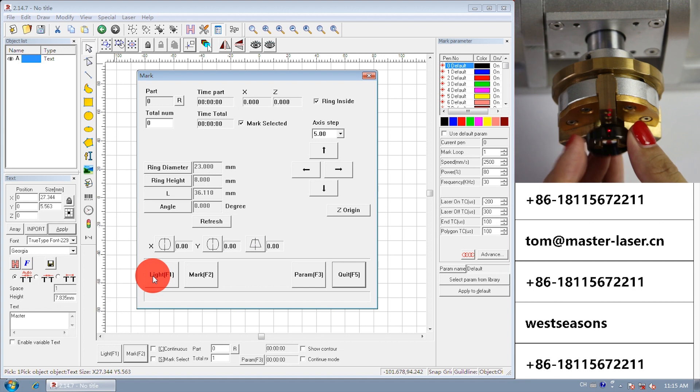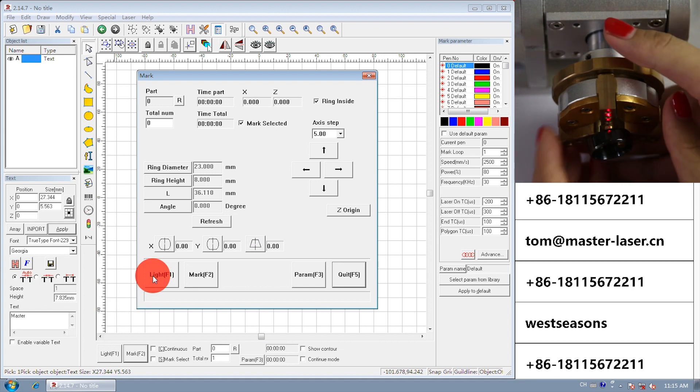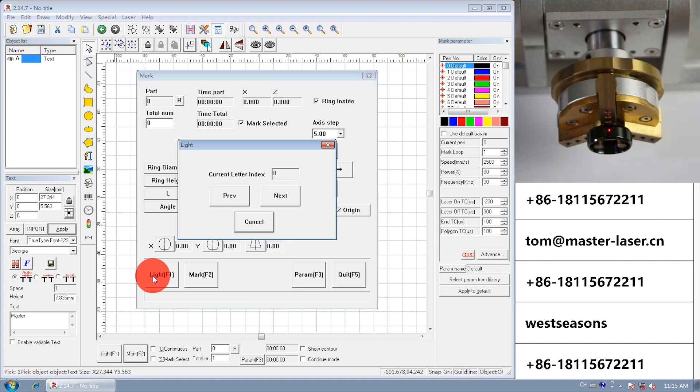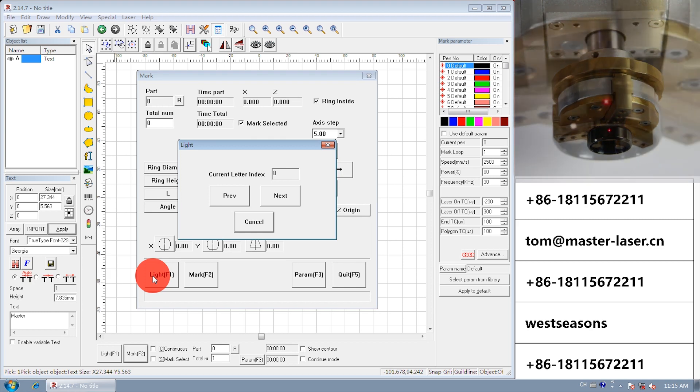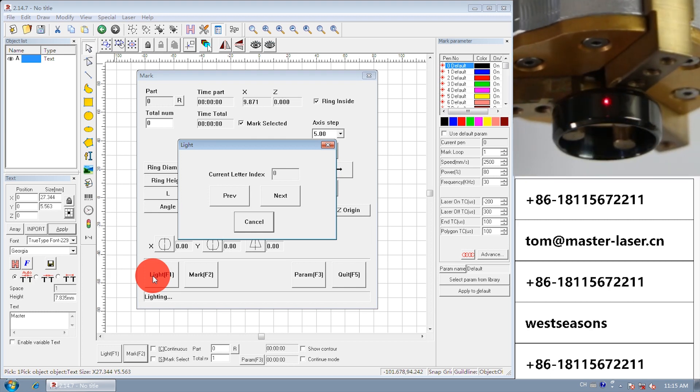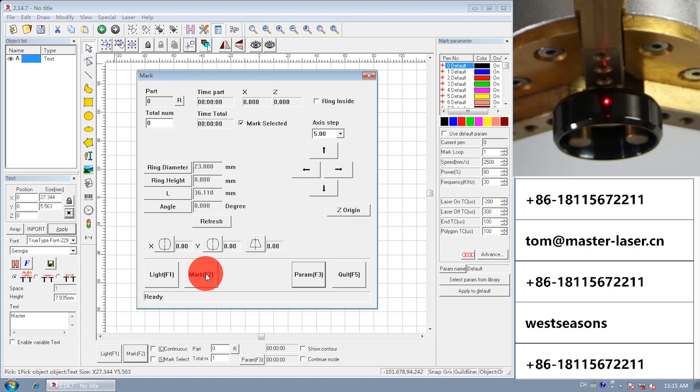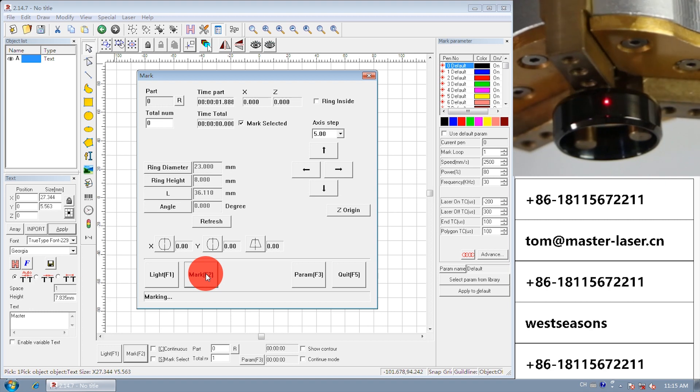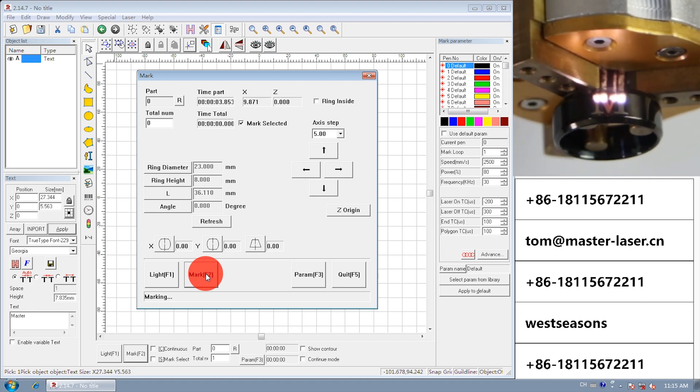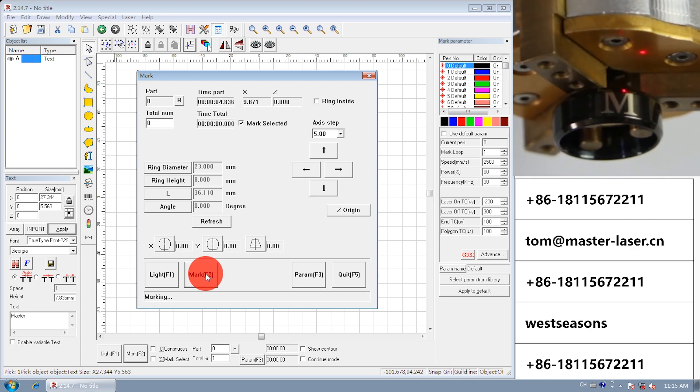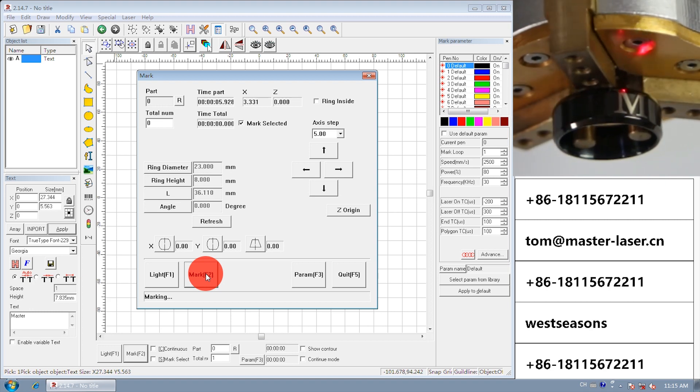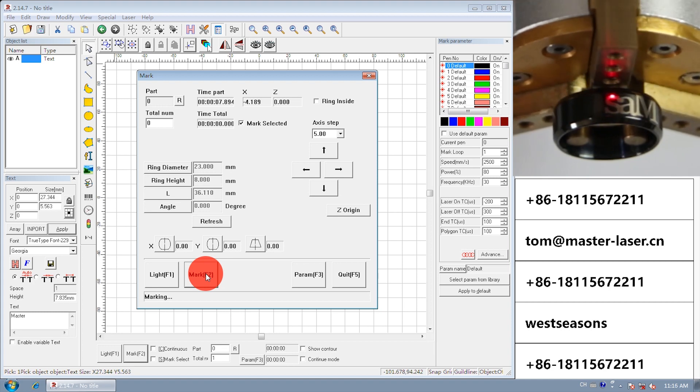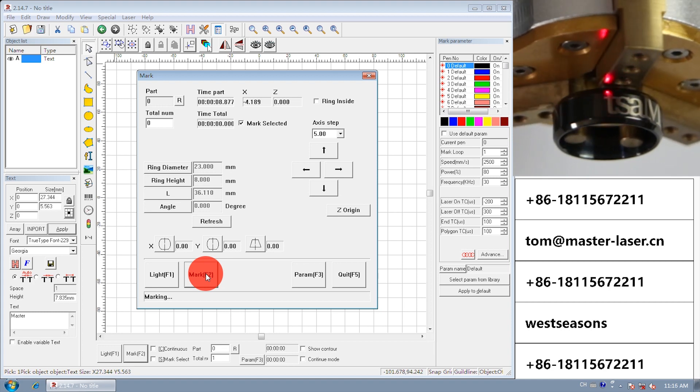Fix the ring to the rotate table. Light. Mark. The rotate table will rotate clockwise, so the marking is from right to left.